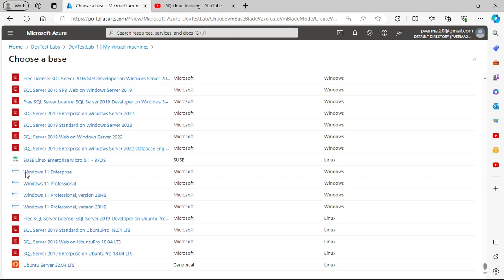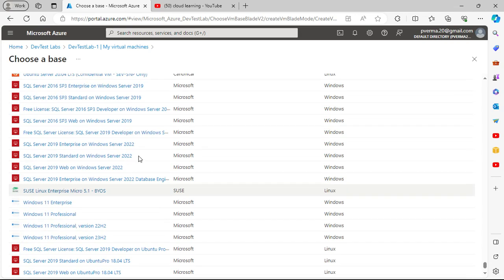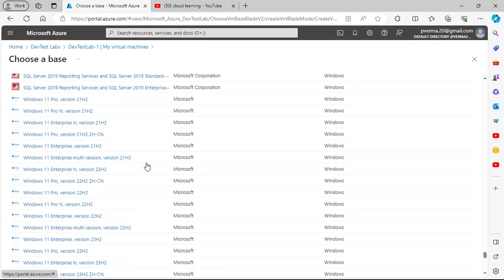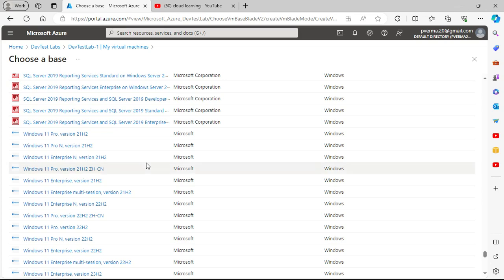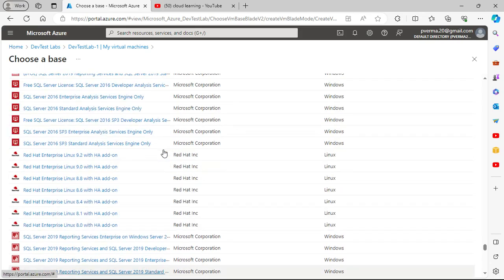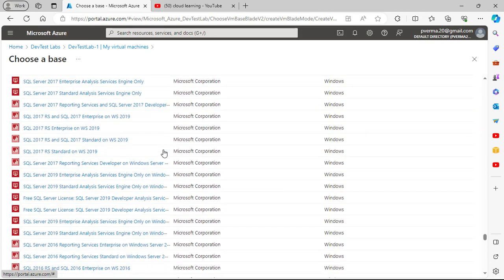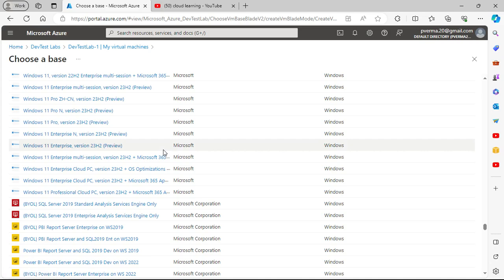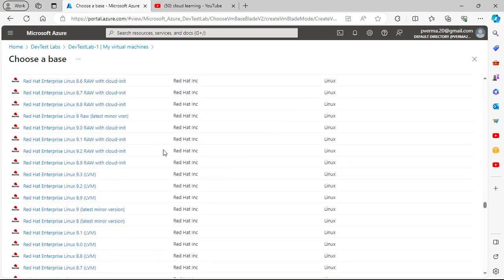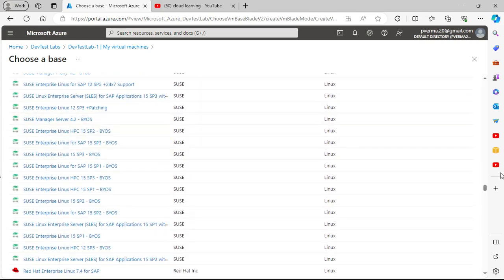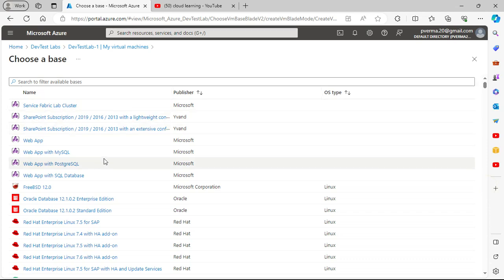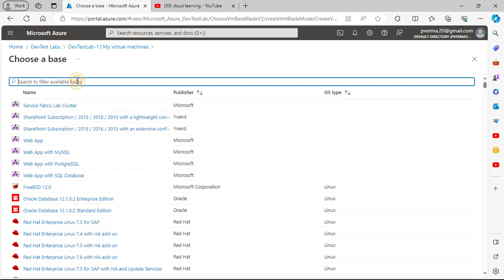In a default VM you get very few options, but here you have many options — SQL Server on Ubuntu, SQL Server on Windows Server, Windows 11 Pro desktop, and other flavors. For the sake of demo we can create a number of machines and see how it works. Let's go for Windows first and see what is available.